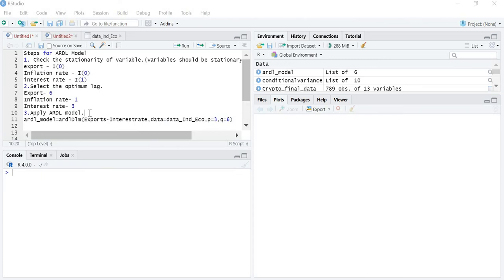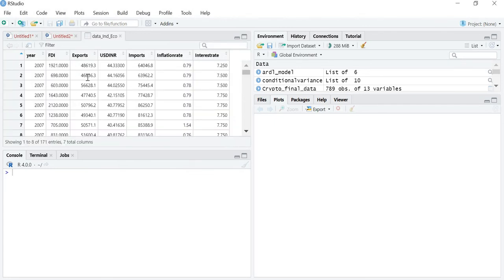In this lecture I am going to teach you how to apply the ARDL model when only bivariate analysis is there — one dependent variable and one independent variable. This is my data file on which we are working. I am taking exports as a dependent variable and interest rate as an independent variable.